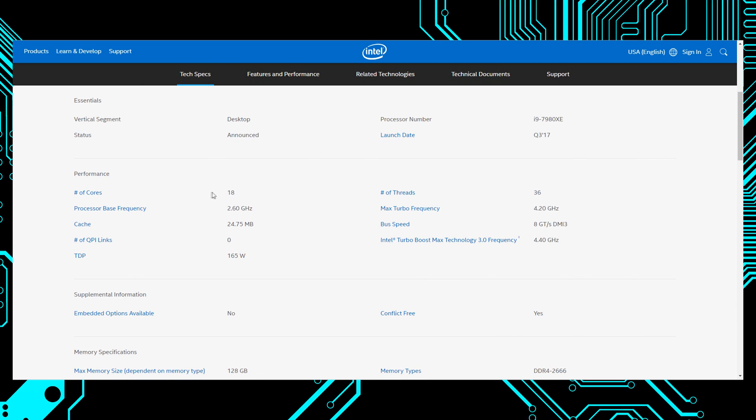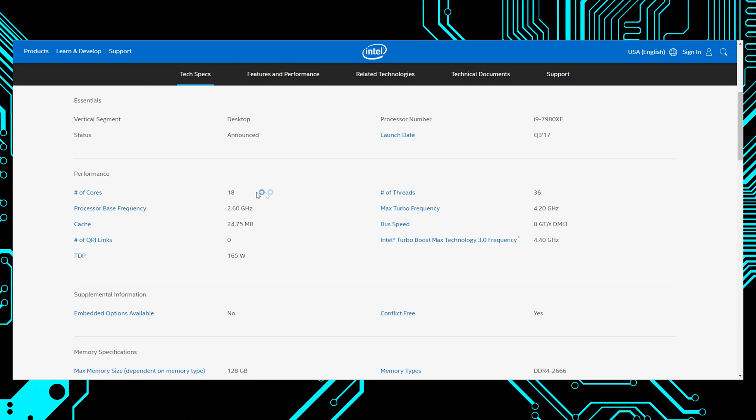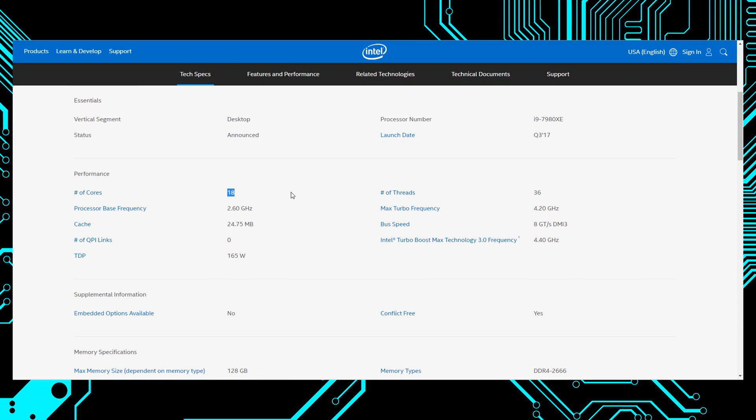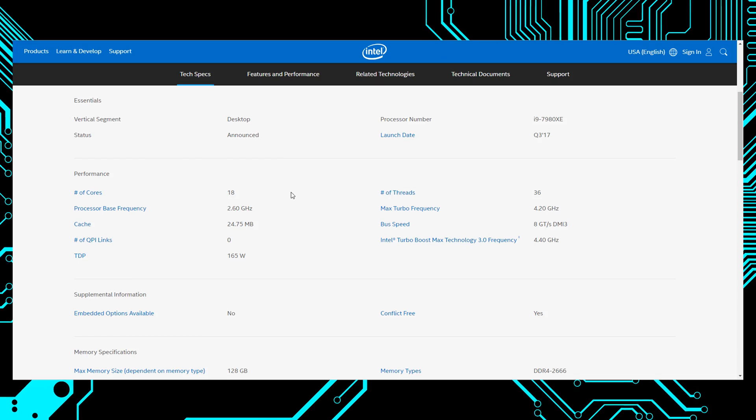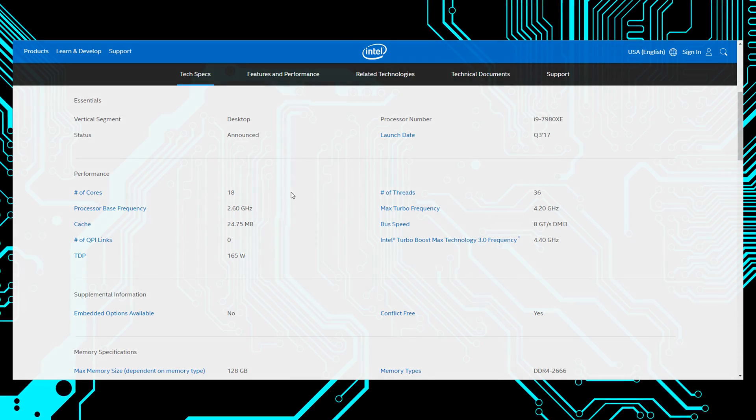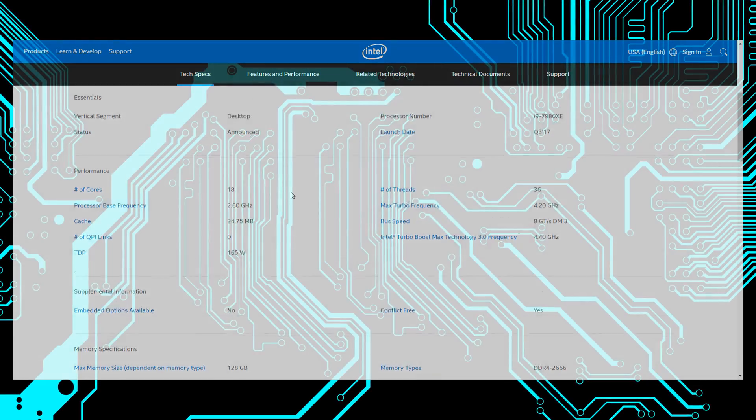So for most users it will probably be the Core X series for their production.